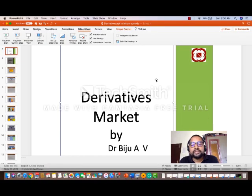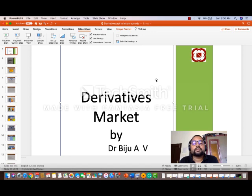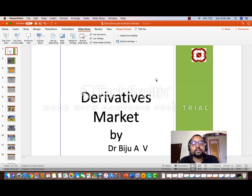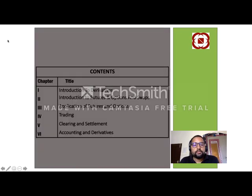The topic is derivative market, which is included in the syllabus of MCOM Kerala University — derivatives and risk management. Almost all topics I can try to cover in different videos. This is the first video which covers conceptual explanations of derivatives, and we can start from the slides.